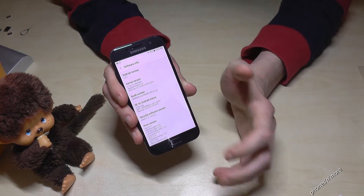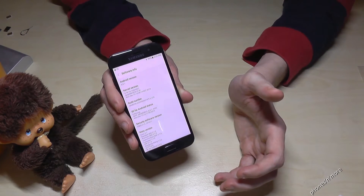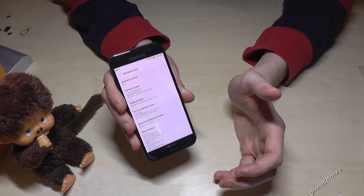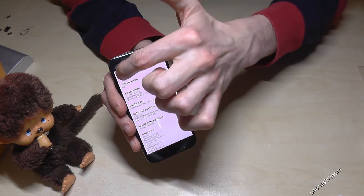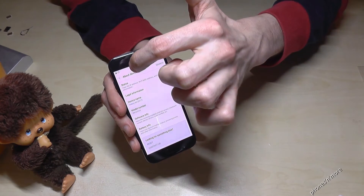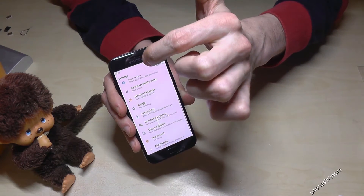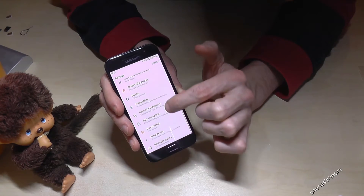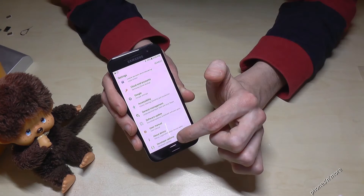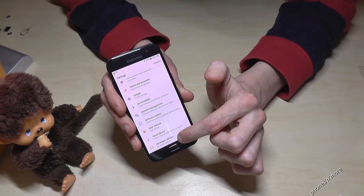Okay, we are now a developer and have enabled the developer options. Let's go back to the software info first, then about the device — and then below 'About Device' we have the developer options right now.